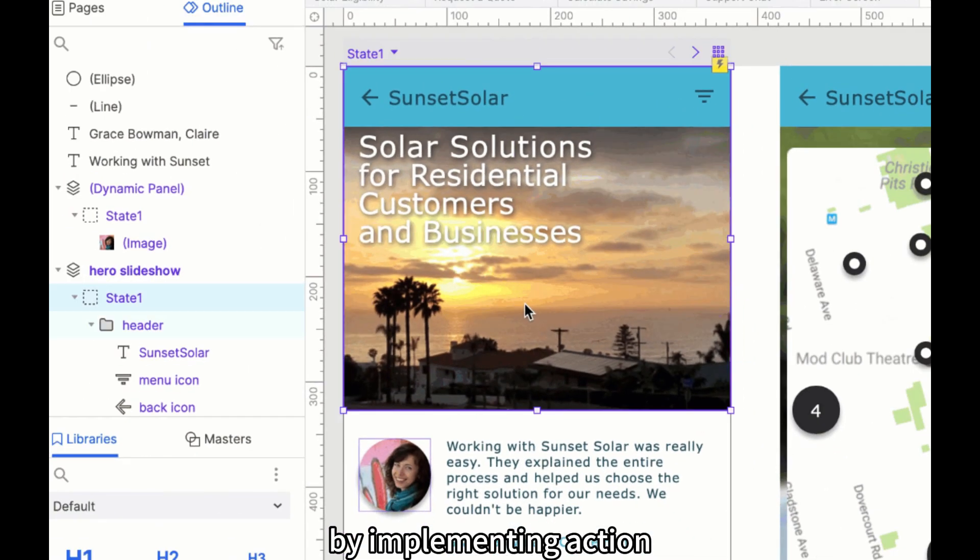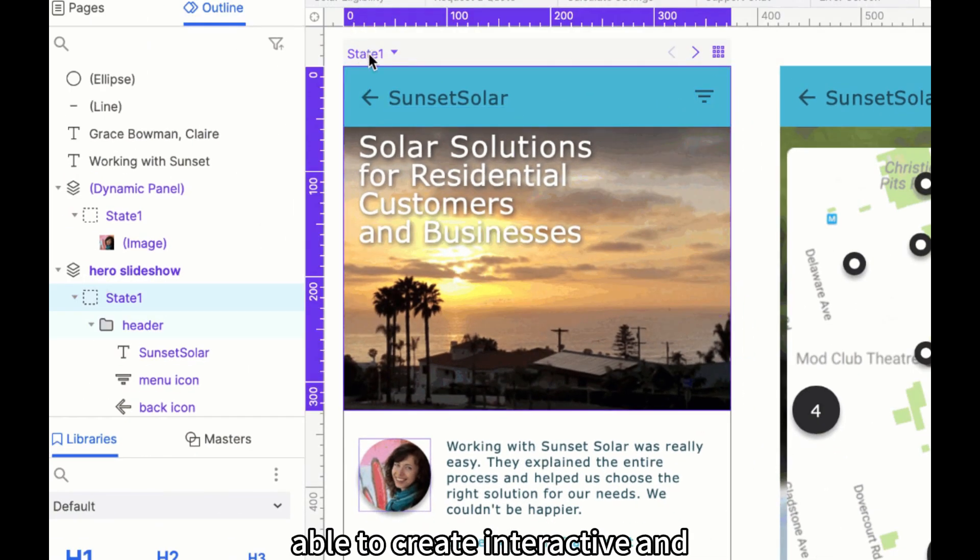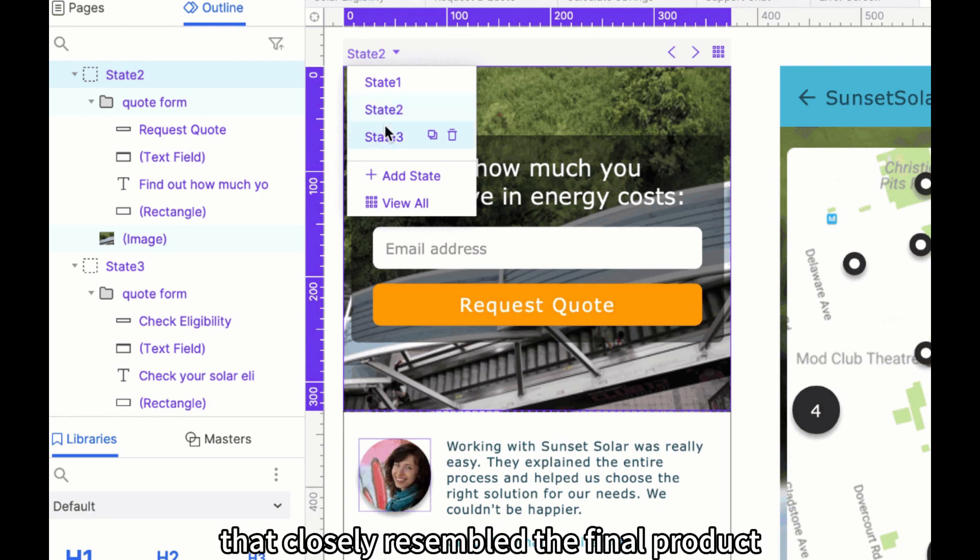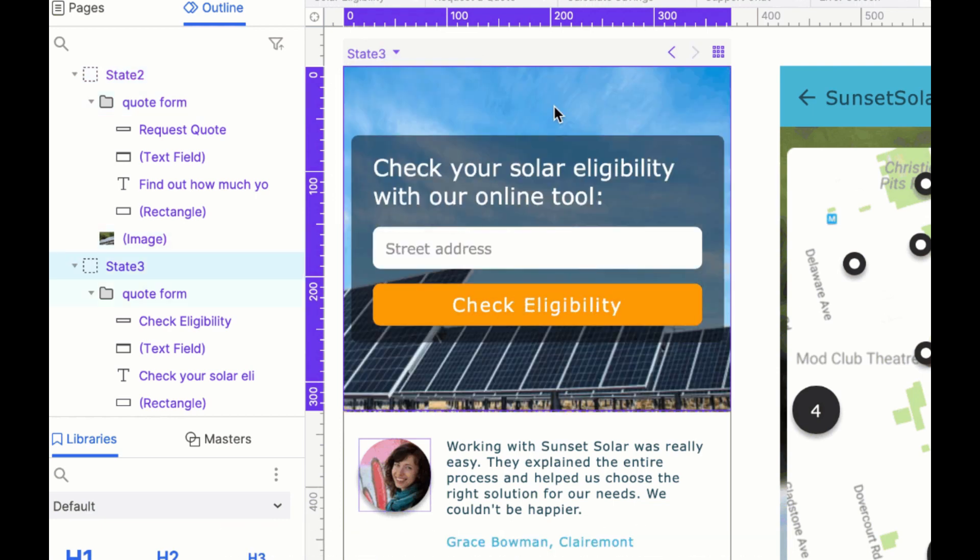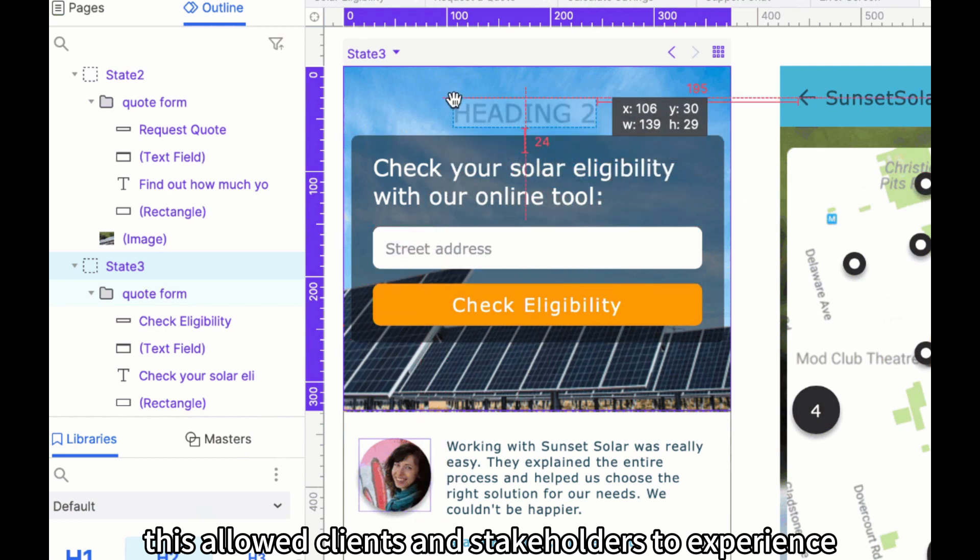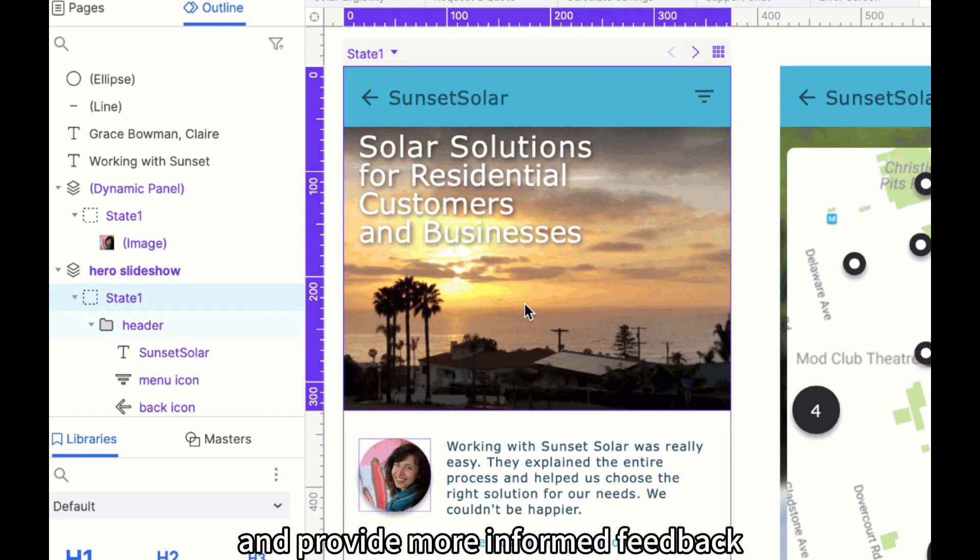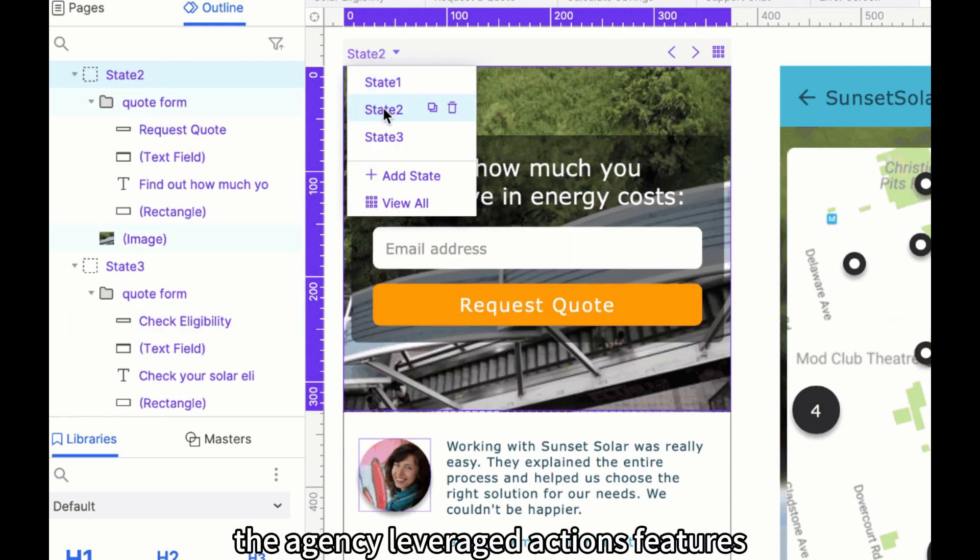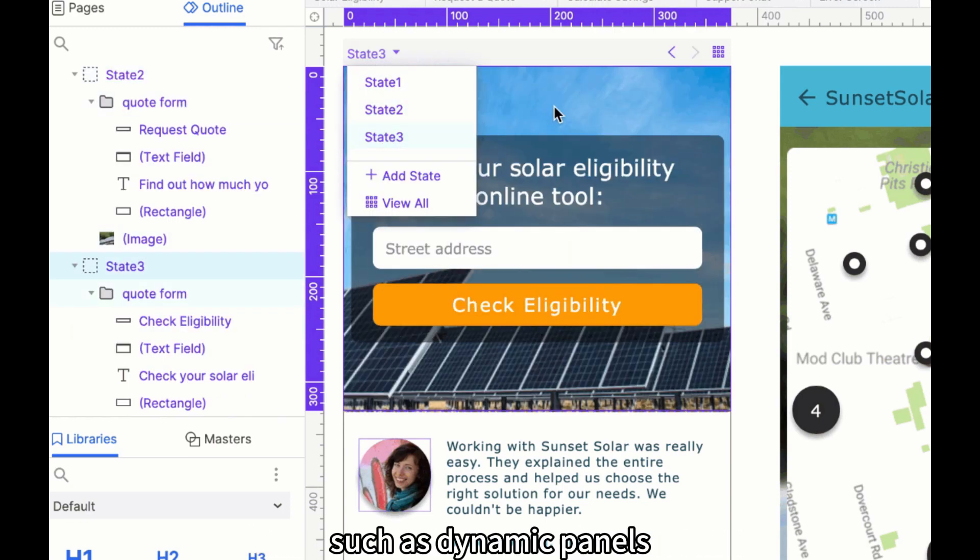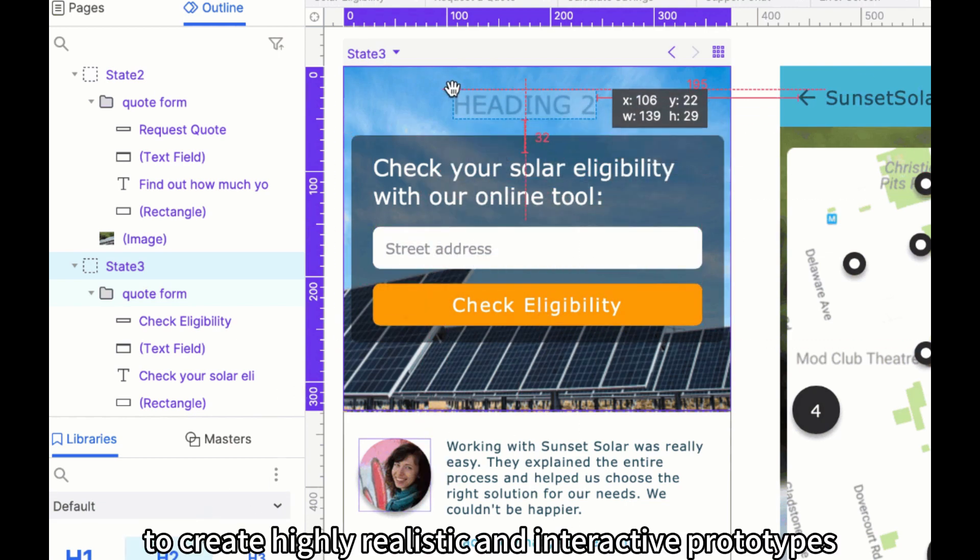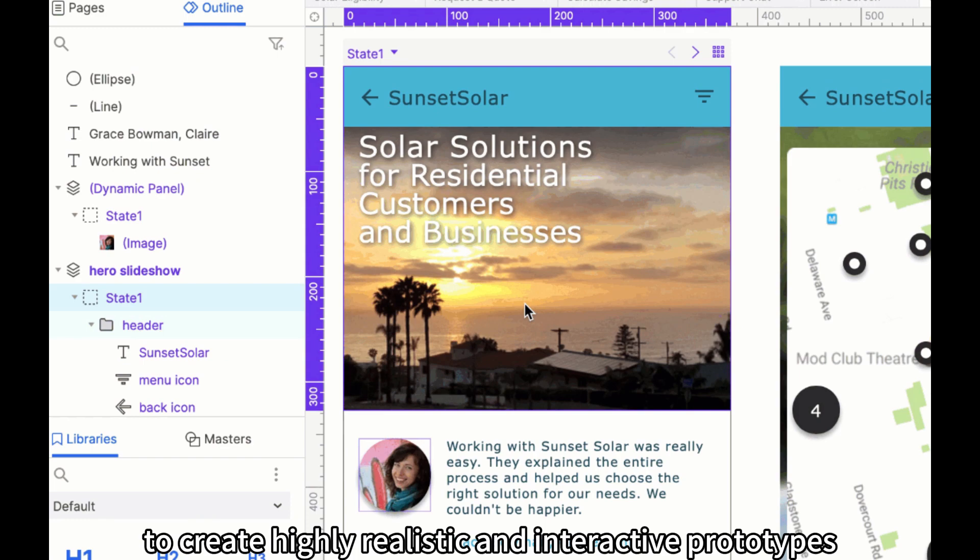By implementing Aksure, the agency was able to create interactive and dynamic prototypes that closely resembled the final product. This allowed clients and stakeholders to experience the user journey, interact with different elements, and provide more informed feedback. The agency leveraged Aksure's features, such as dynamic panels, variables, and adaptive views, to create highly realistic and interactive prototypes.